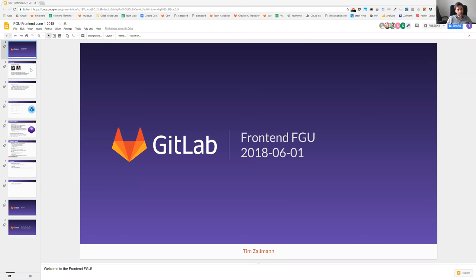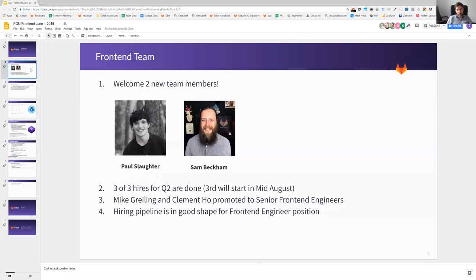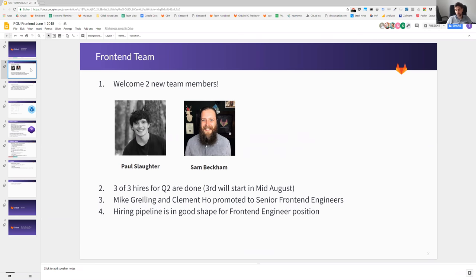What happened in the team? We can welcome two new team members. I'm very happy to have both of them on the team since the last weeks. Both have already contributed and delivered deliverables to the current release cycle. Welcome to Paul and Sam again. I'm very happy to have you on the team.